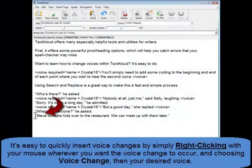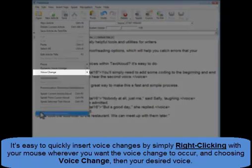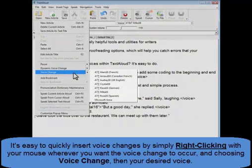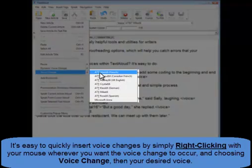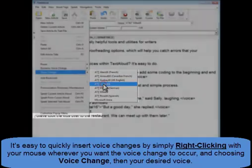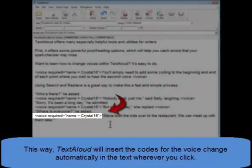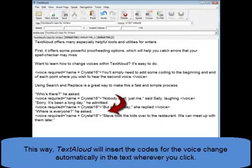The voice change code is then inserted automatically, as seen here. You can also use manual code tags wherever you want to change your voice as well.